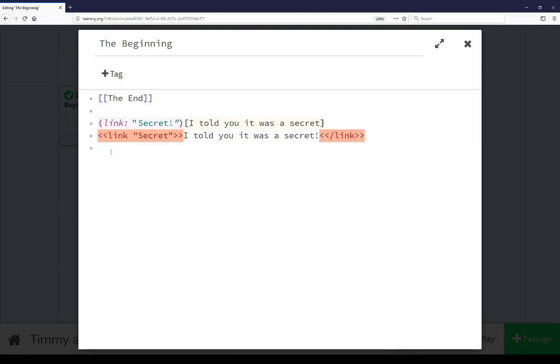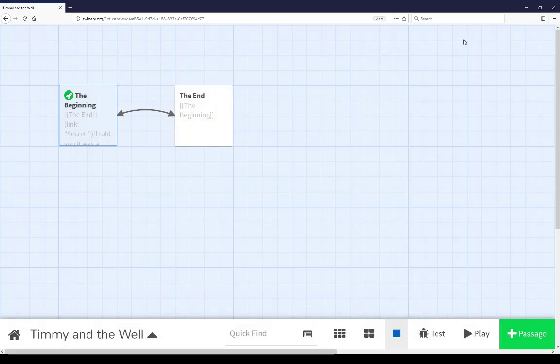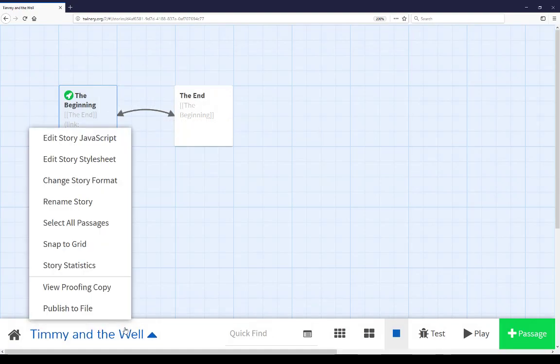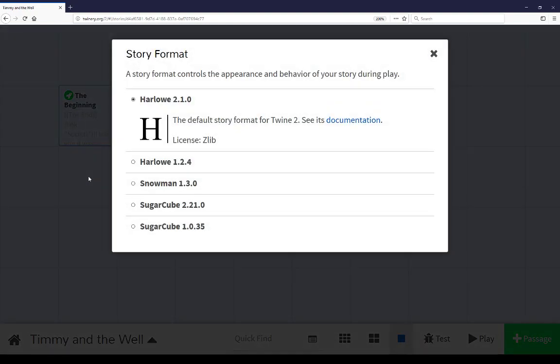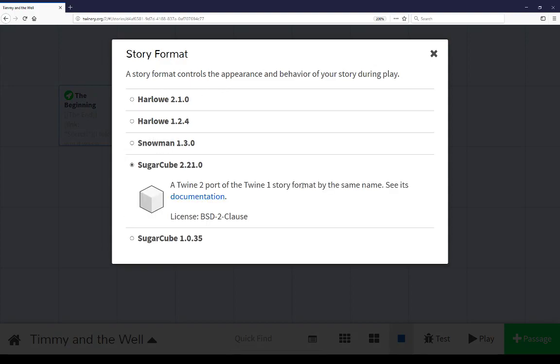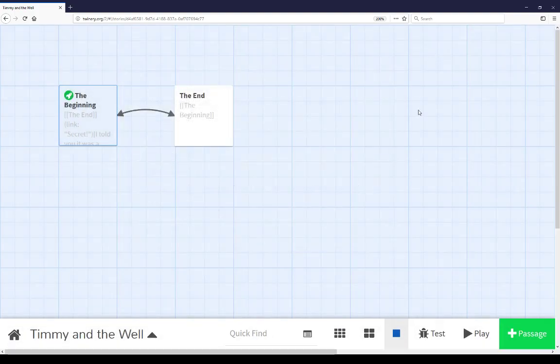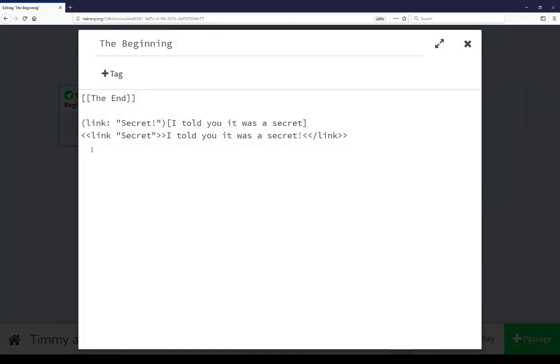Other story formats, when using the passage editor, don't have color syntax highlighting. I can demonstrate this by closing this passage, coming down to the menu, changing the story format from Harlowe to SugarCube 2.21, closing that and reopening it.